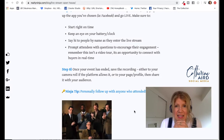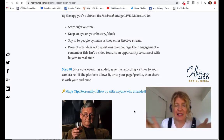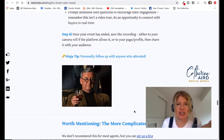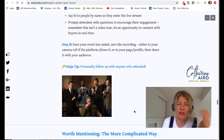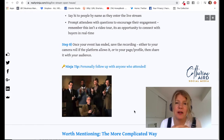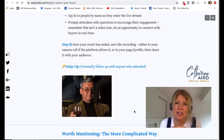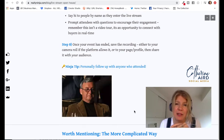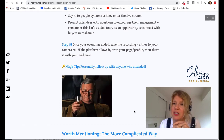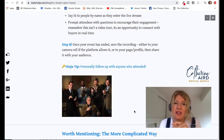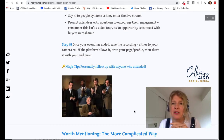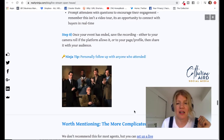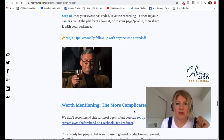Once it's ended, if the platform allows it, you can save it and then share it. You can also download the video from your Facebook business page, edit it with iMovie or an app we love called InShot, and then decide to put it on YouTube or your other social media channels.